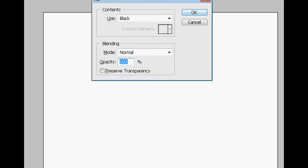Then we're going to click Shift F5, which opens up the fill pop-up box, and fill it with black. That's the background layer which is originally white.